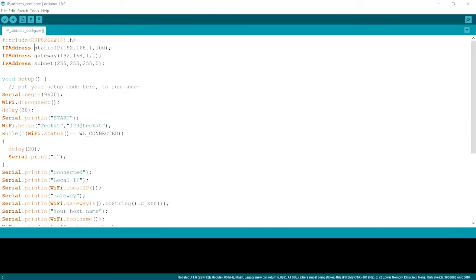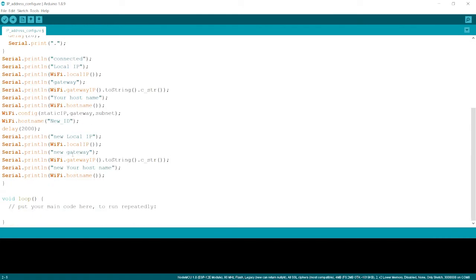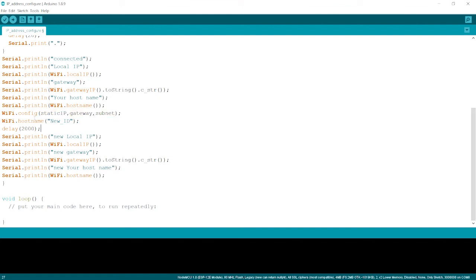But to configure our what we have set over here is static IP gateway and subnet. We need to just Wi-Fi dot config over here and we will write IP and then gateway and then subnet in this sequence. And if we want to change the host name, we will write Wi-Fi dot host name and we will give the new host name what we want in double quotes.